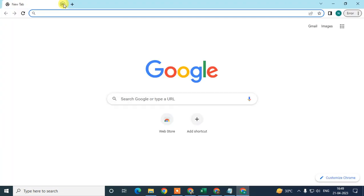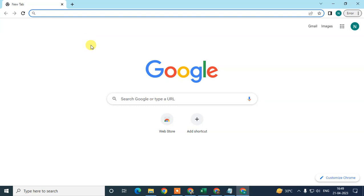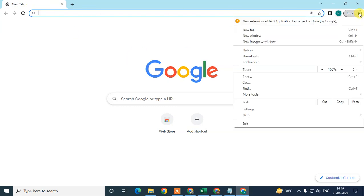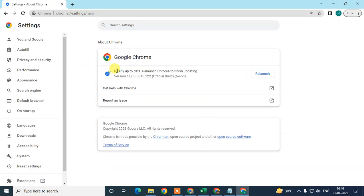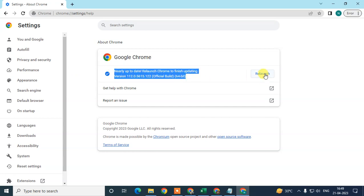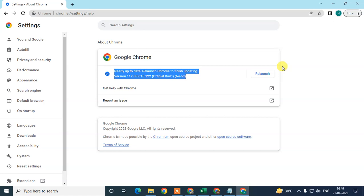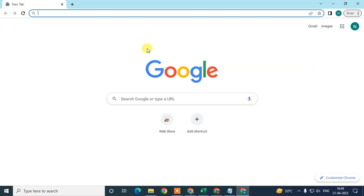First, open your Chrome browser. The first thing we need to check is whether our Chrome browser is up to date or not. Click on the three-dot option, go to Help, then About Google Chrome. Here you can see if your Chrome browser is up to date. If not, it will start updating automatically. After updating you'll see a Relaunch button — just click it to relaunch.